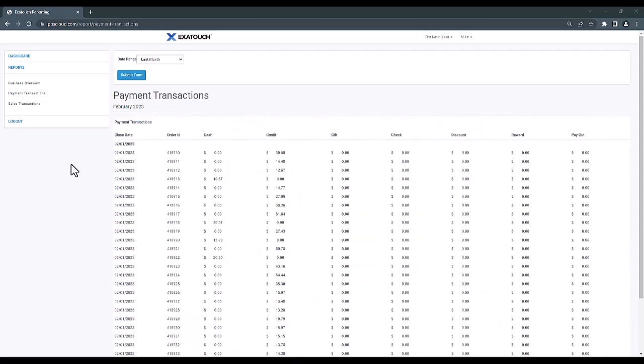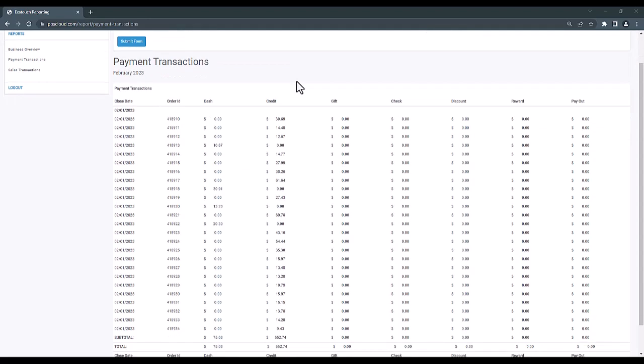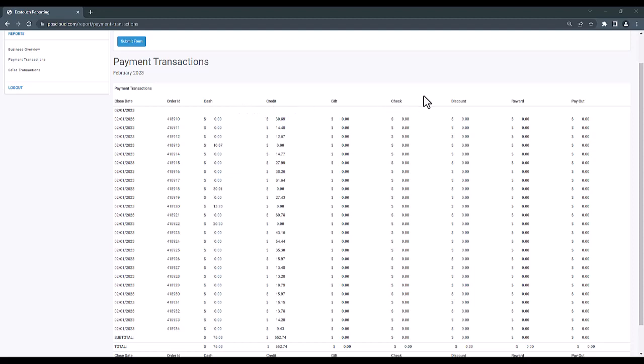If we continue on to the payment transactions report, we'll see that our last month date range filter remains in place. The payment transactions report shows us a list of completed transactions within the system filtered by date range, showing our order ID number, and giving details on payment type, whether it was cash, credit, gift, check, or other.